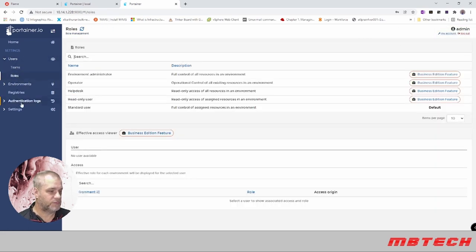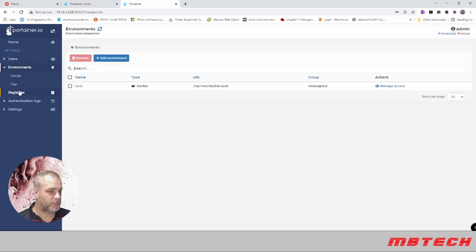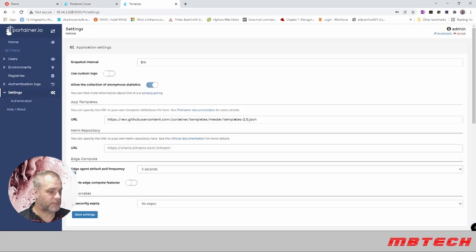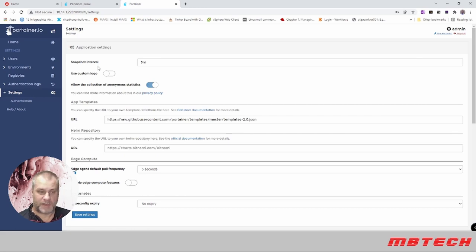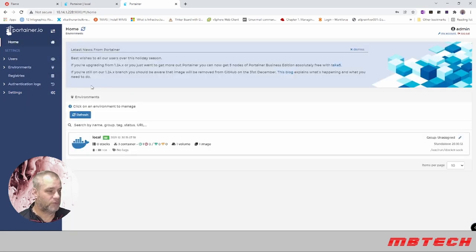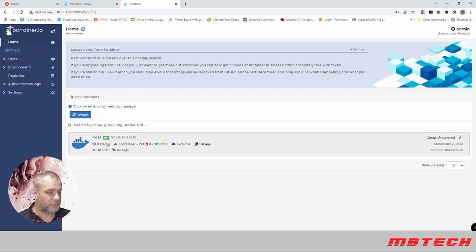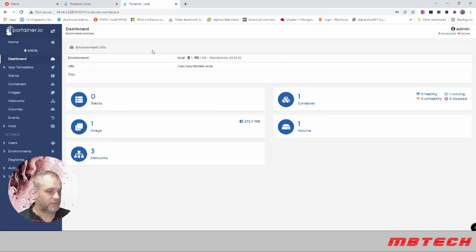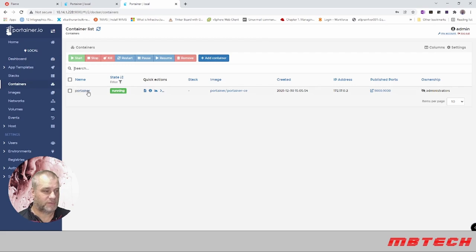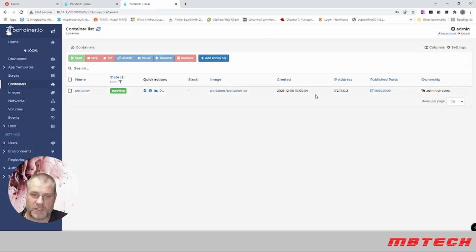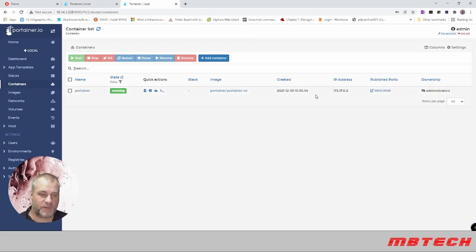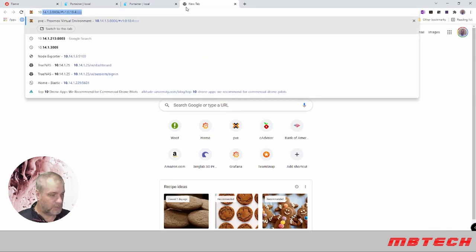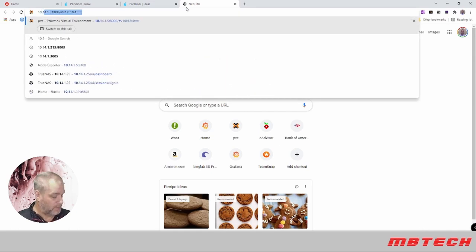From here we can see we've got teams and roles, environments, registries, logs, settings. We're running Portainer 2.11, which is the latest version. We'll go back to home and here we can see our local with one container running. And guess what container that is? That's our Portainer. We can see Portainer is there, it's working, and everything looks good.